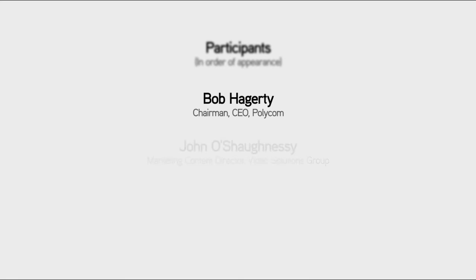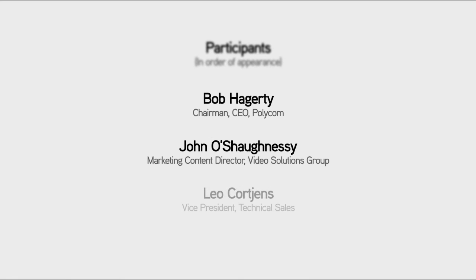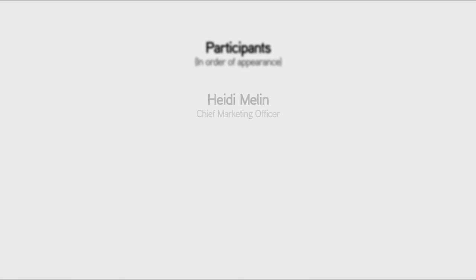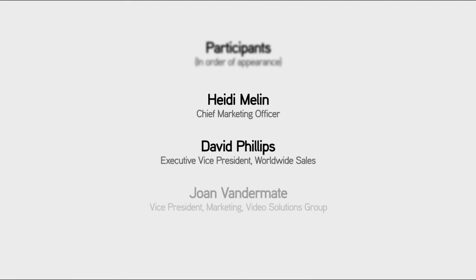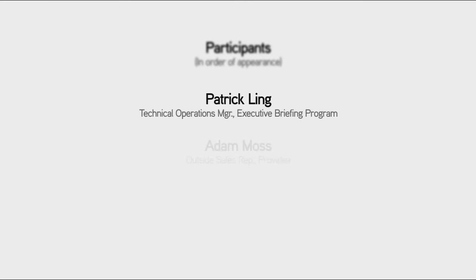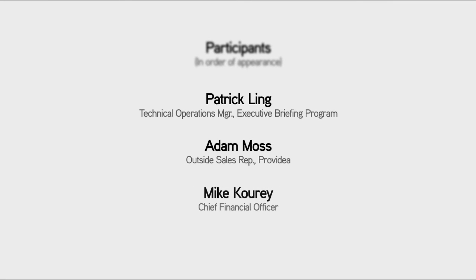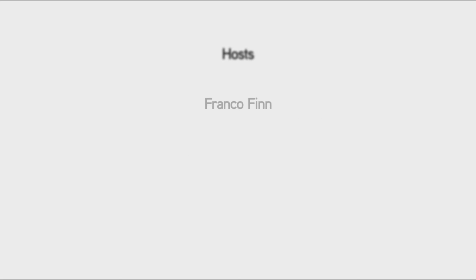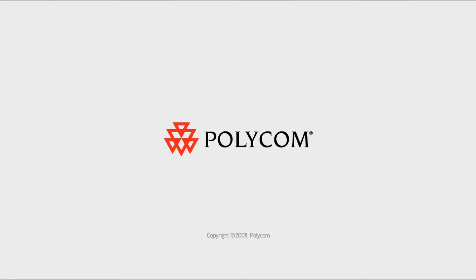Bob Haggerty, H-A-G-E-R-T-O, or B-O-B, which is the same way, frontward and backward. Mike Corey, K-O-U-R-E-Y. Thank you so much. You are so very welcome.